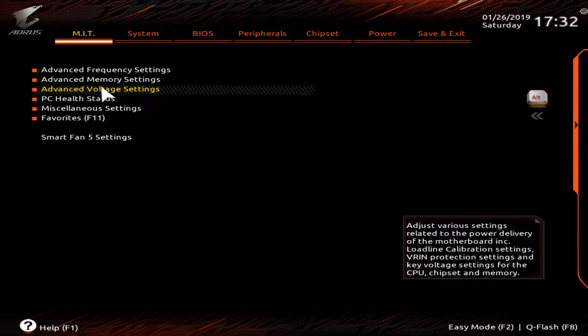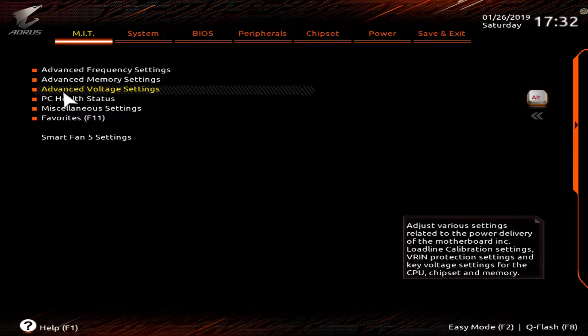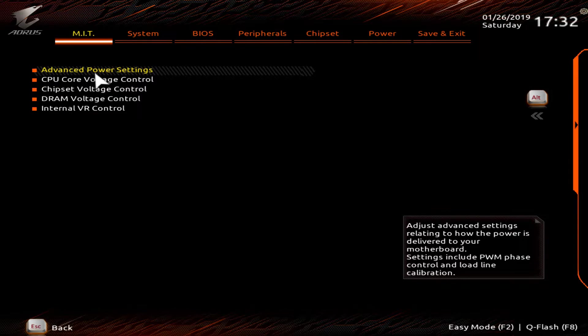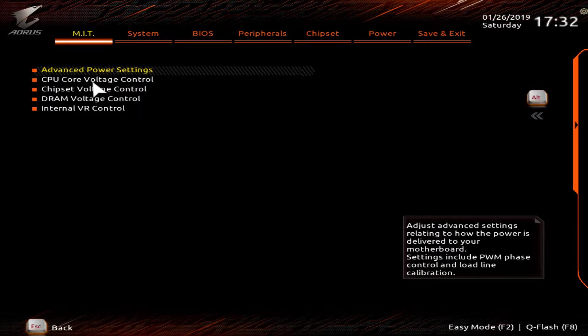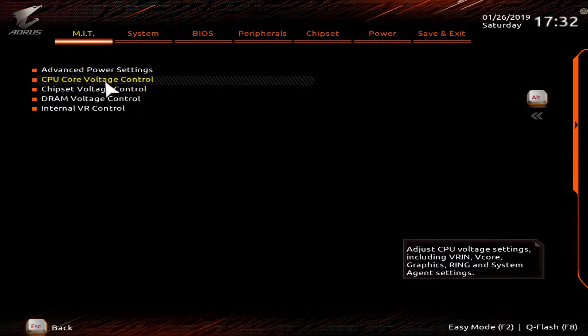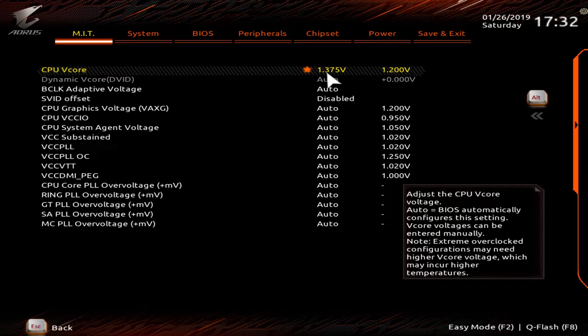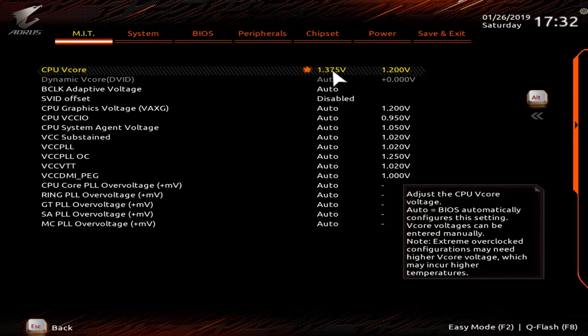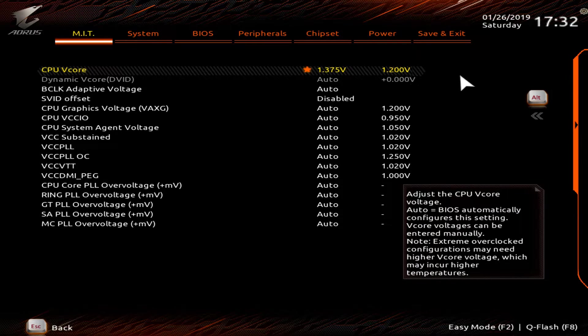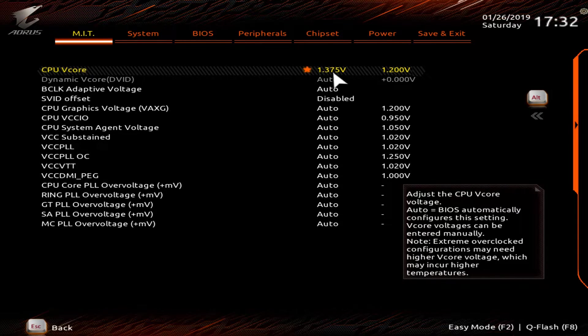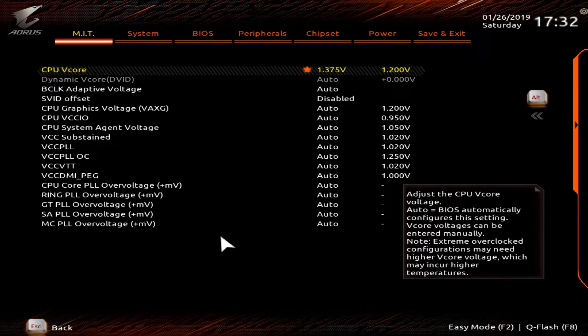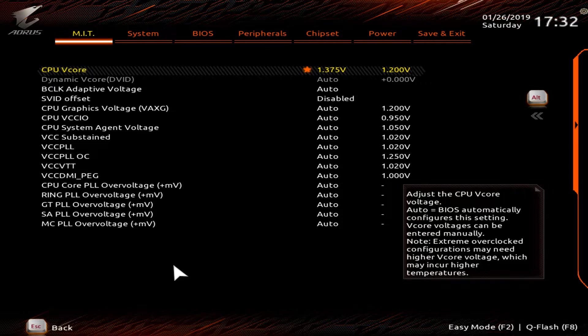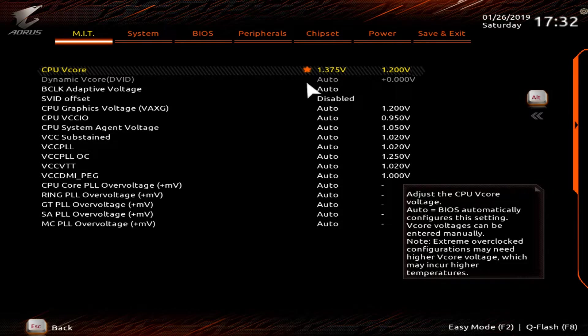This right here is the next thing that you're going to want to do: advanced voltage settings. And then once you click that, you go to your CPU core voltage control. And then when you enter this, this is where you're going to set your CPU voltage. You're going to have to up this because by default, it's only 1.2 volts. And I went with 1.375 because I have my CPU overclocked to 5.1 gigahertz. So I need a higher voltage.